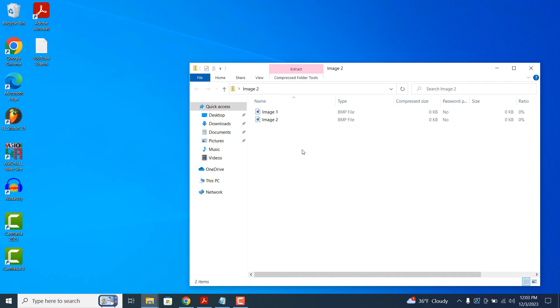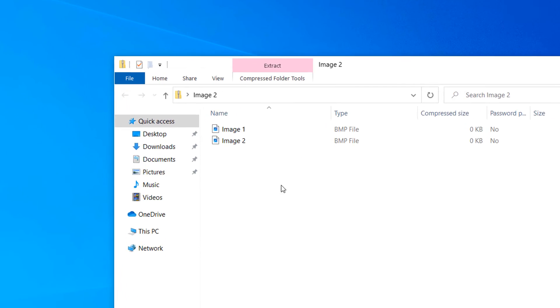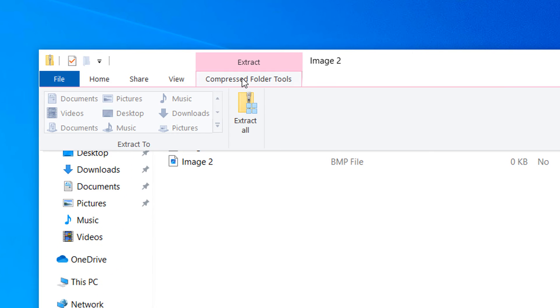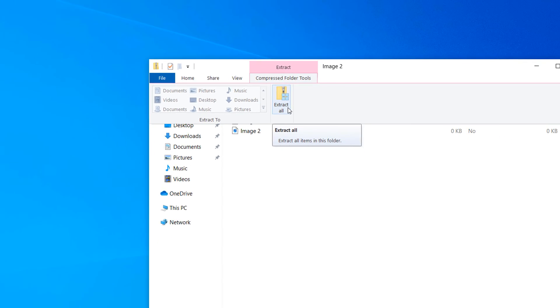If you wish to open any of the files, you can easily do so by double-clicking on any of the files. And if you wish to extract the contents of the zip file, you can click on the Compressed Folder Tools tab and select the Extract All option. And it's as simple as that.